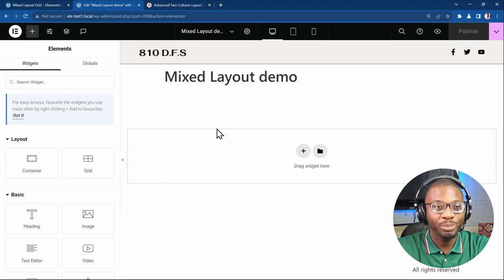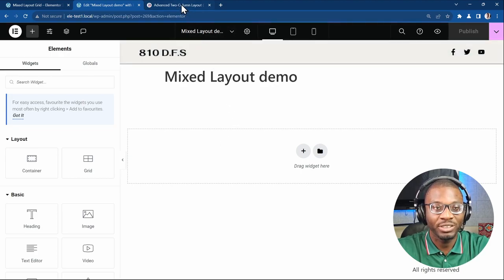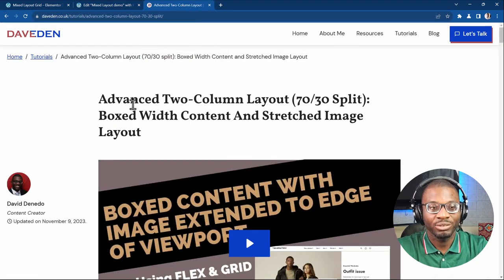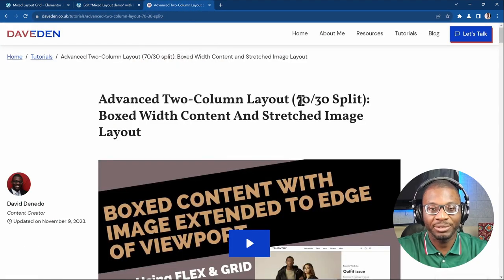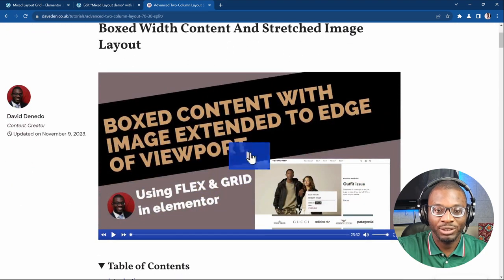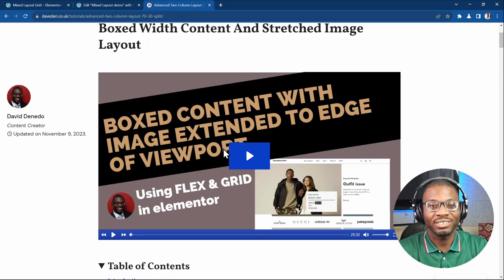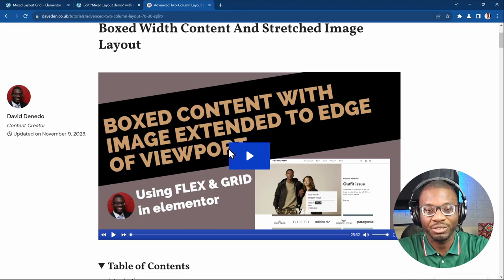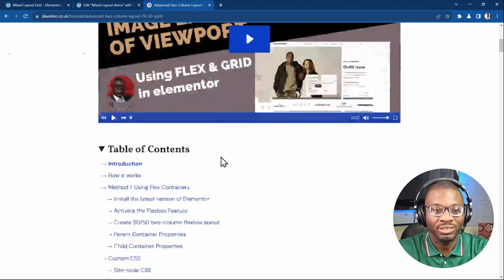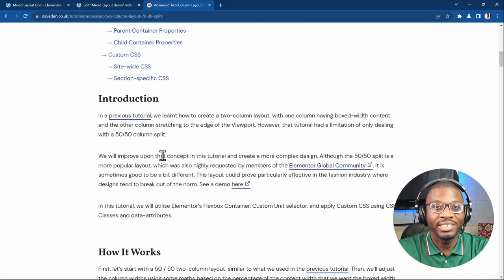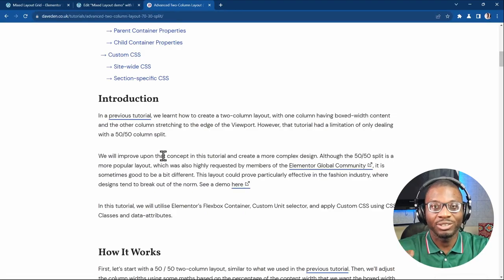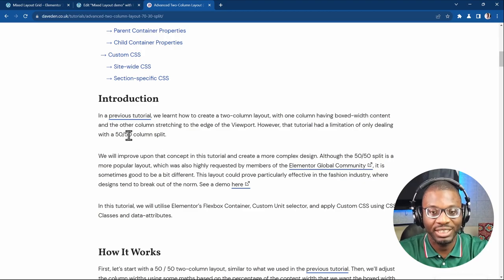Here we have a blank Elementor page. Head over to my website — the link will be in the description — and find the advanced two column layout tutorial. That was a previous tutorial covering the calculations behind this layout. This time we're just going to be applying those calculations. We'll go step by step through the method, and at the end make sure the columns overlap and the layout is mobile responsive.